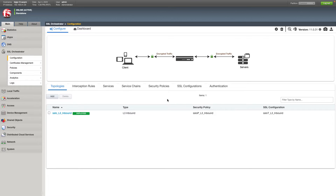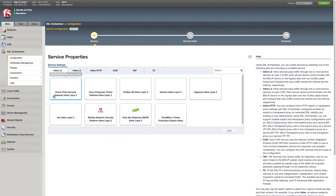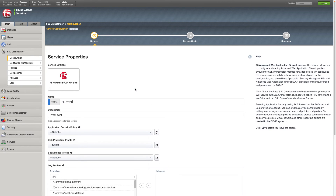In this case, it's an L3 inbound service chain. What I'm going to do now is go ahead and add the Advanced WAF functionality as a service in the service chain. We go to Services, then Add, then F5, and double-click the Advanced WAF option.